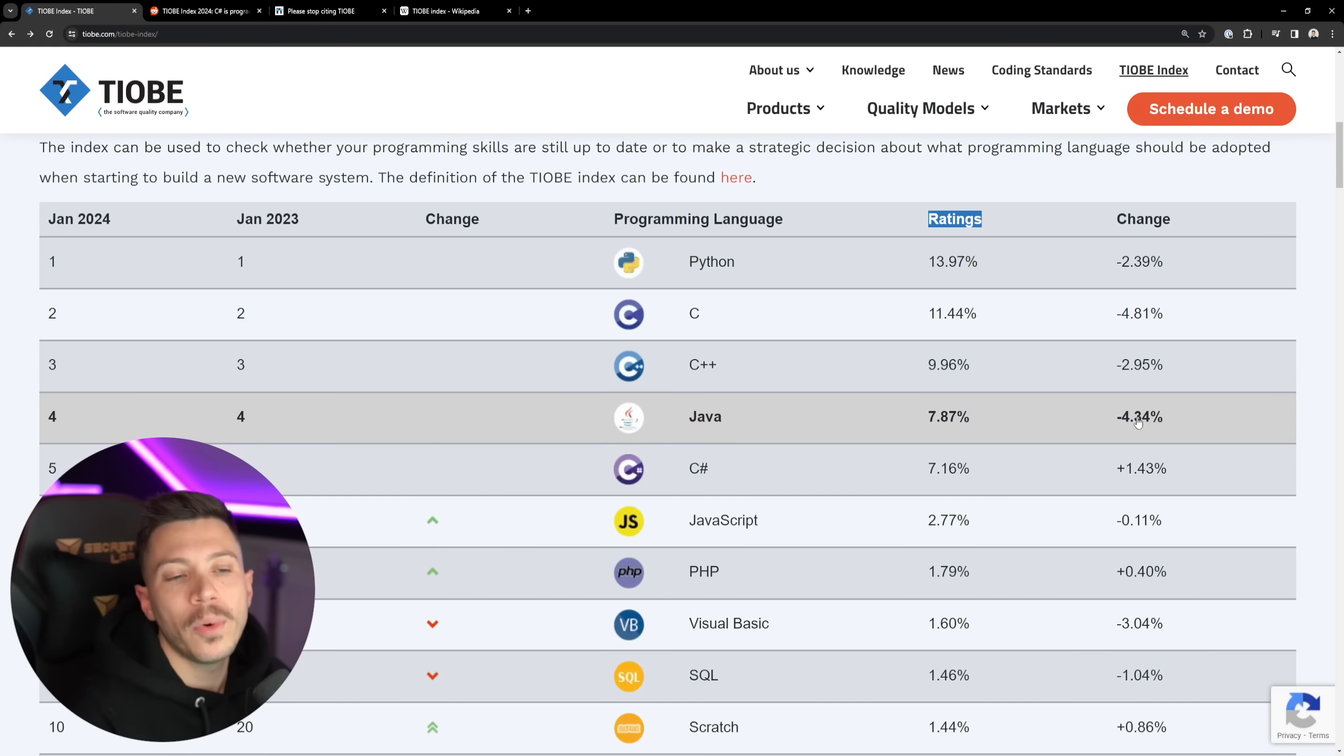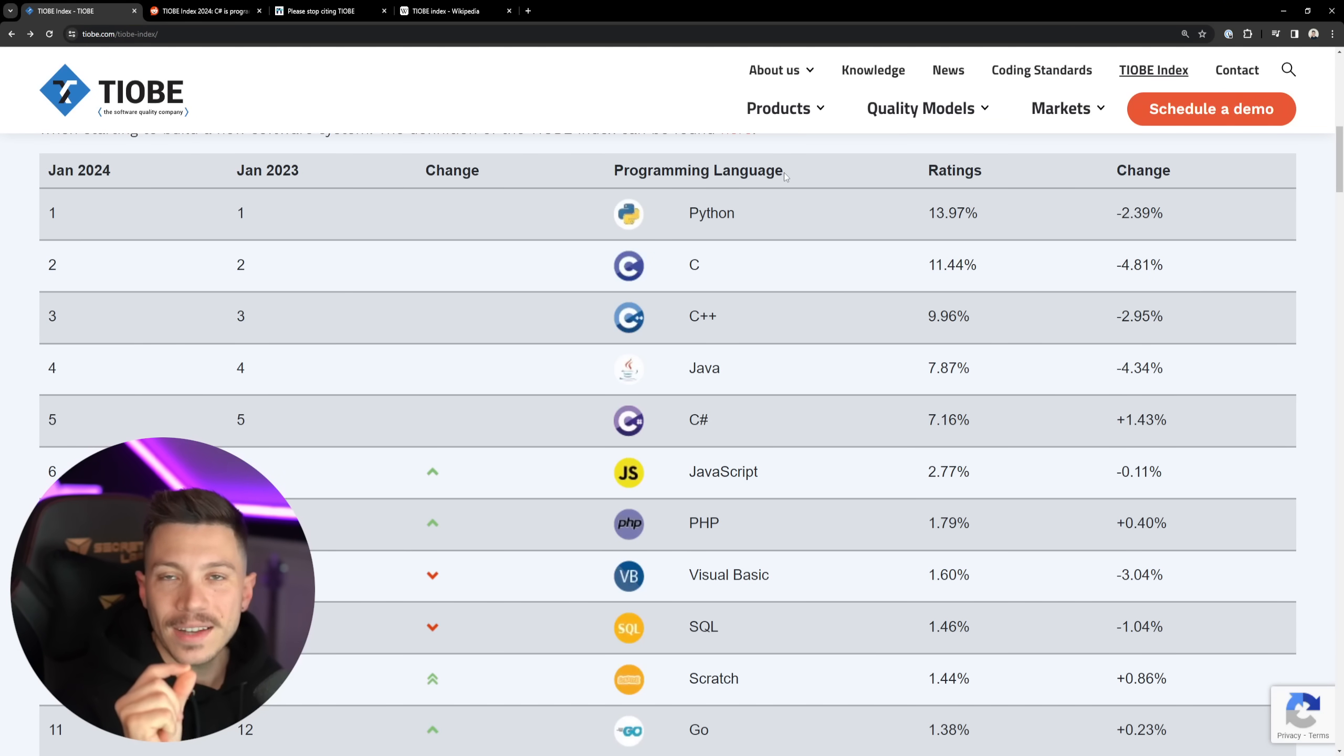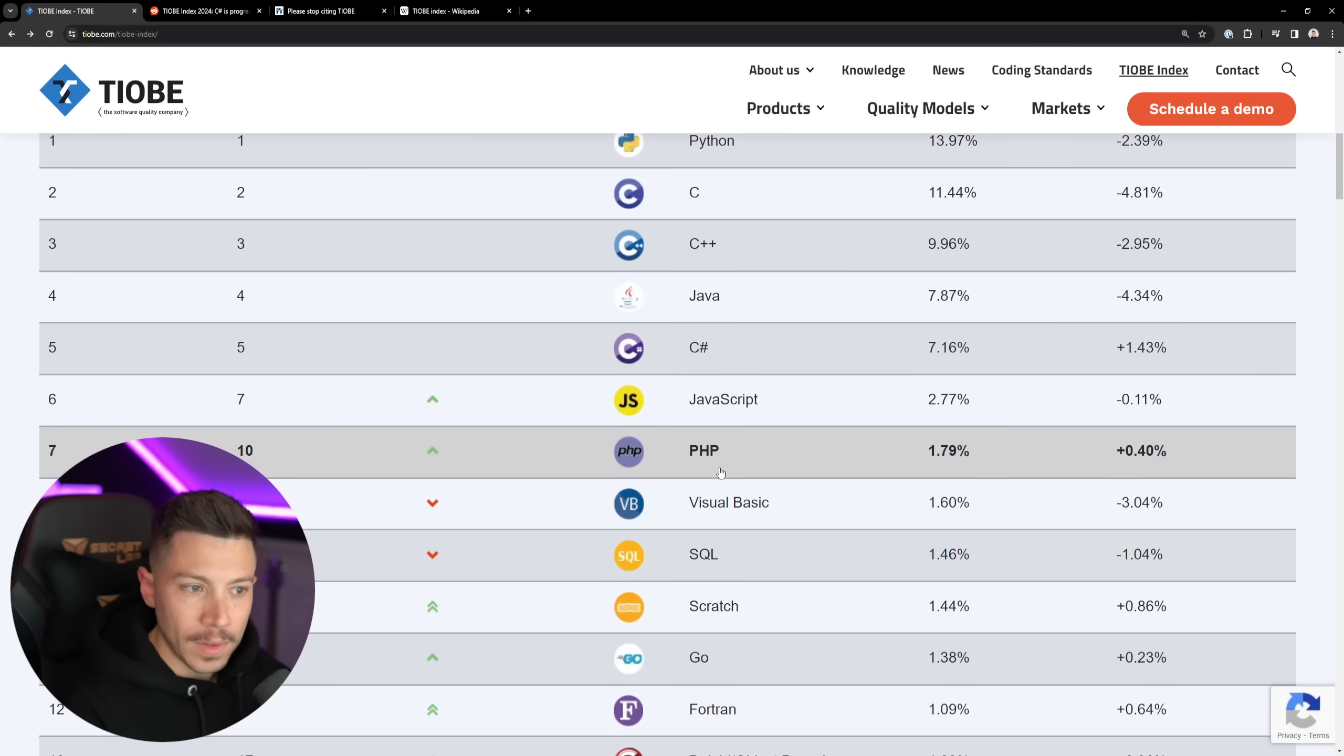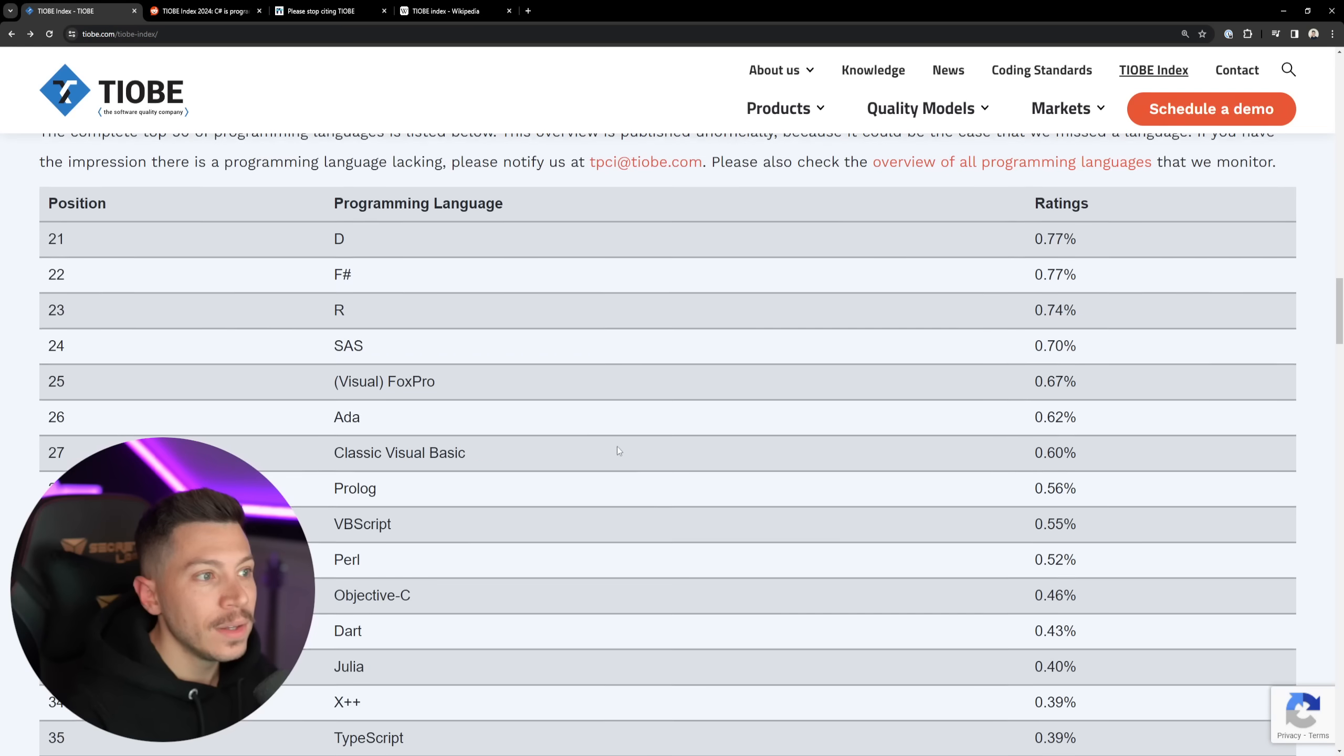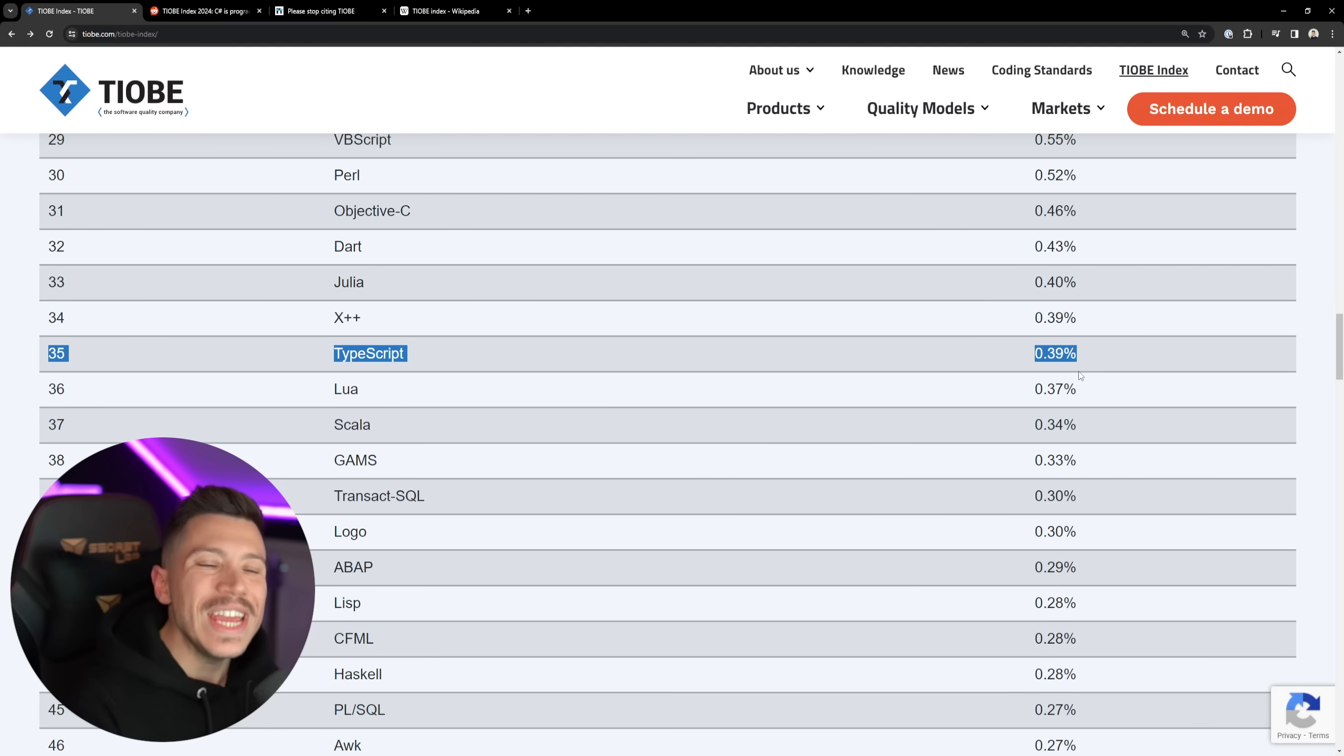Java fell 4.34%, and C# increased 1.43%. Now, I want you to look at me in the eyes on the bottom of your screen right now and ask me, and ask yourself as well why you ask me, is C# really more popular than JavaScript? Really? Or, I don't know, let's scroll down. Where is TypeScript? 35.